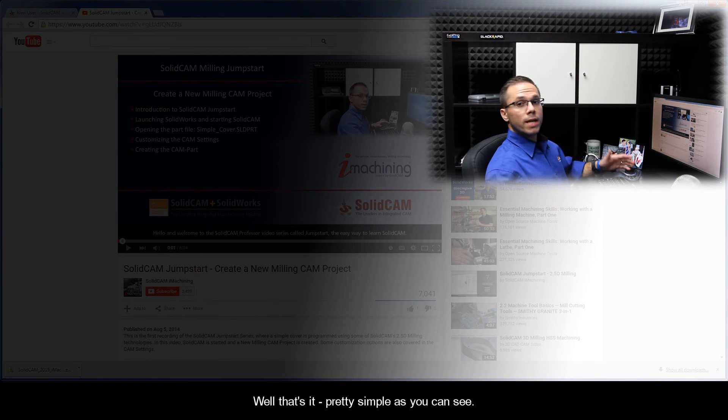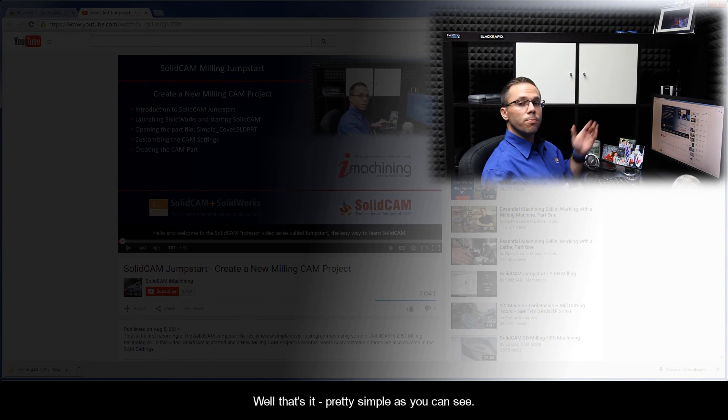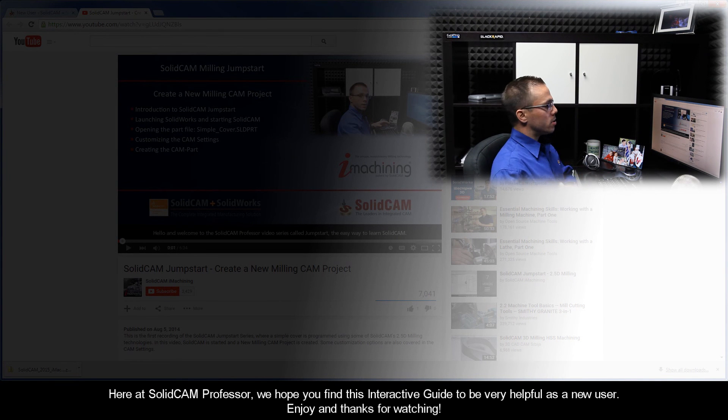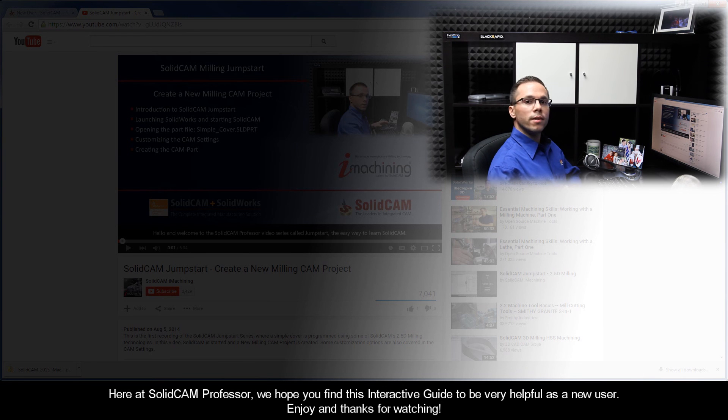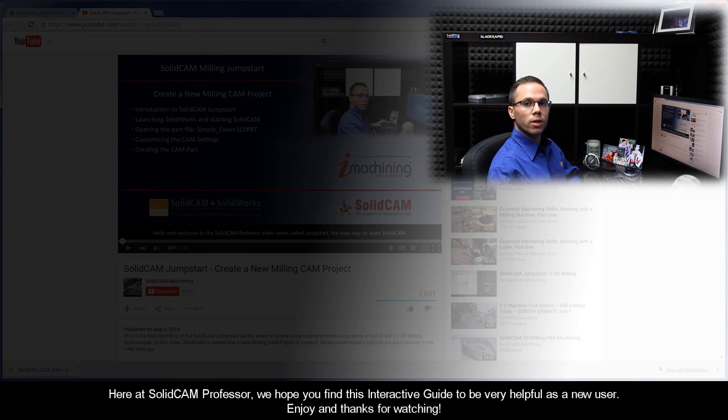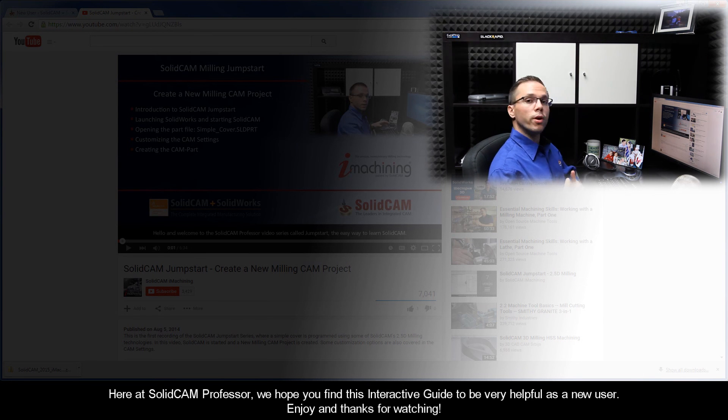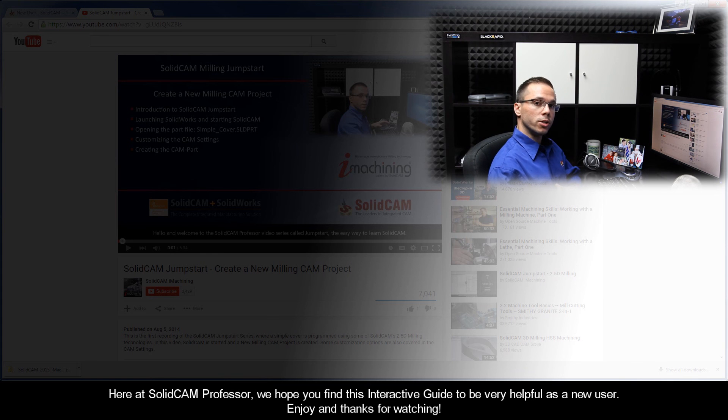Well, that's it. Pretty simple, as you can see. Here at SolidCam Professor, we hope you find this interactive guide to be very helpful as a new user. Enjoy, and thanks for watching.